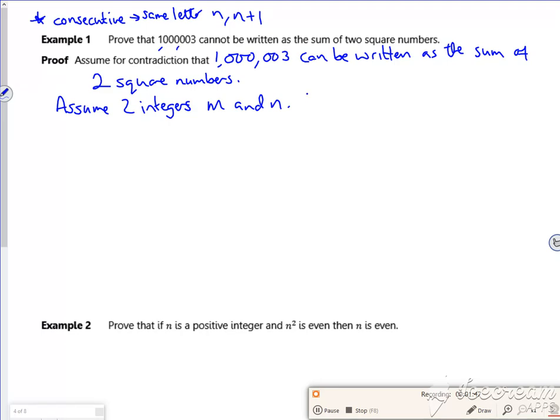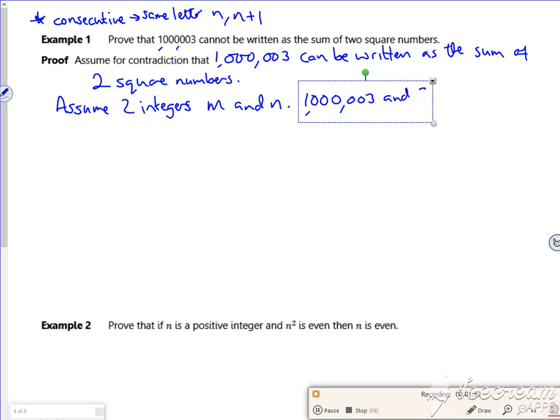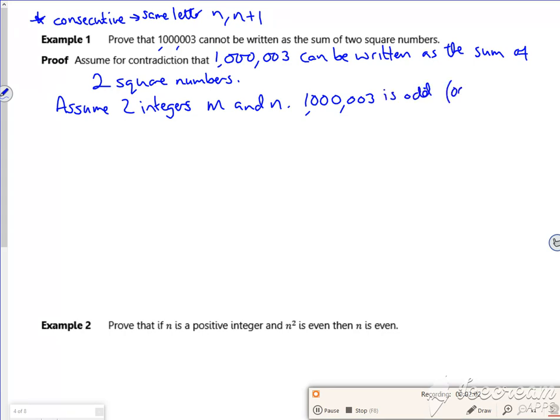So one million three is odd. And you know that an odd is an odd plus an even or an even plus an odd. It's the only way to get an odd number.